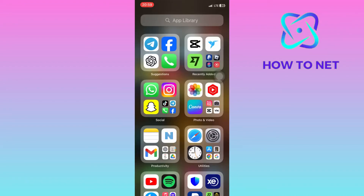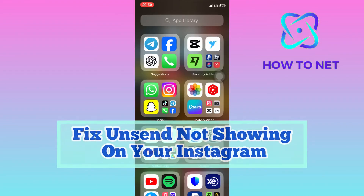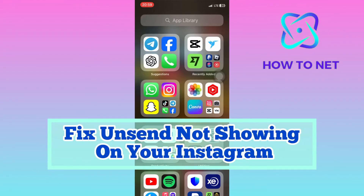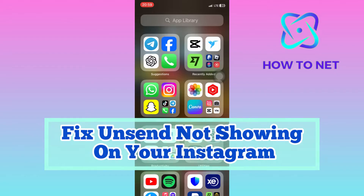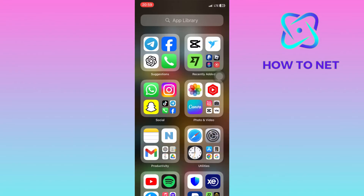In this simple video tutorial, I'm going to share with you how you can fix the issue of Instagram not allowing you to unsend or delete an already sent message.